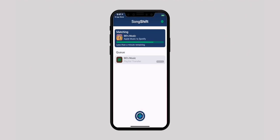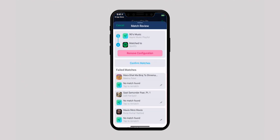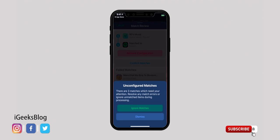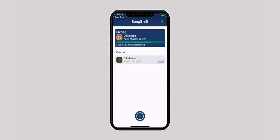Wait for a while, then tap on the playlist and from here you can confirm the matches. Once you are done, tap on 'Confirm Matches' and your playlist will start migrating from Apple Music to Spotify. That's all guys. This is how you can transfer your favorite playlist from one music streaming service to another. I hope you find this video helpful.